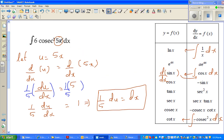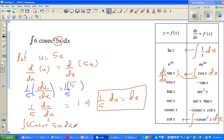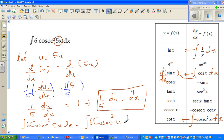So the integration of 6cos²(5x) dx can be rewritten as the integration of 6cos²(u) times (1/5)du.